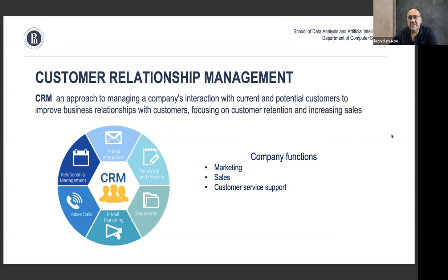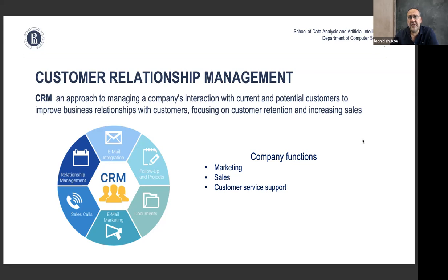Within the company it's usually the marketing department, sales, and sometimes customer service support that deals with CRM. Most consumer companies — especially retail — have CRM systems, and they operate with emails, calls, and all kinds of follow-ups with customers. It's very important not only to acquire customers but to keep them and prevent them from leaving.